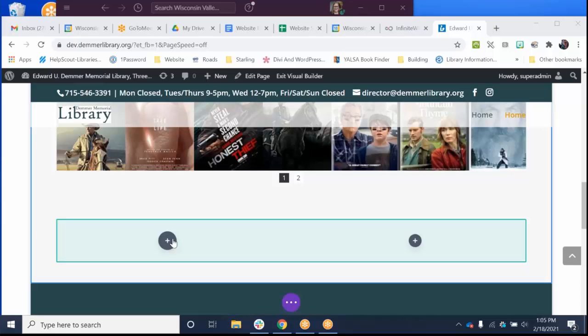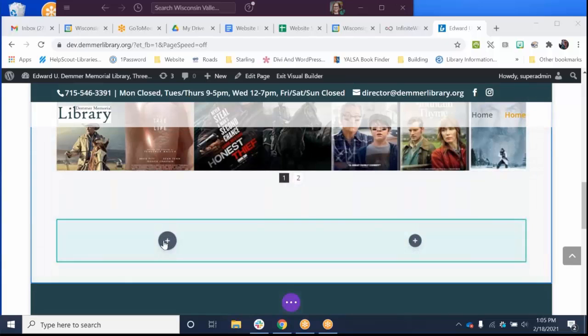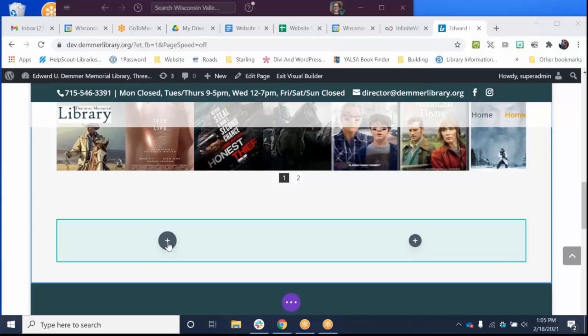So really the biggest piece of advice I can give to you is take what I show you with a grain of salt and devote maybe 10 minutes every now and then, especially now, during office hours to play with your website.